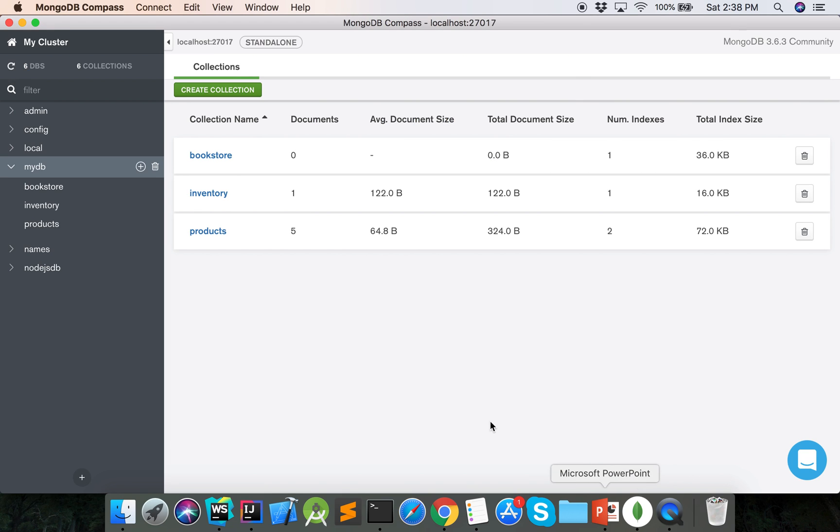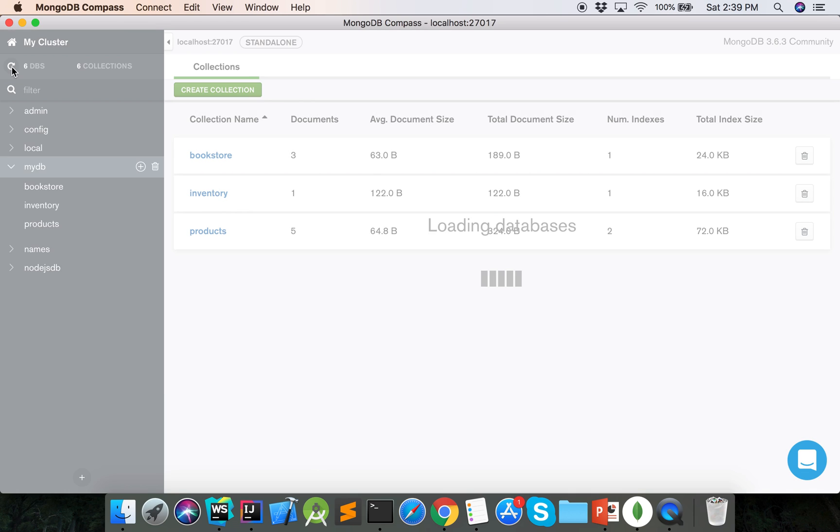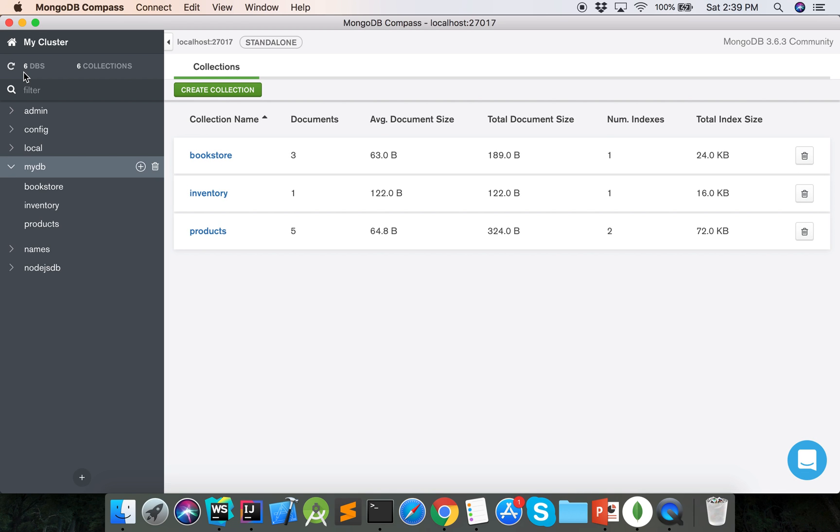Now we will check the MongoDB database. Here showing the documents 3.